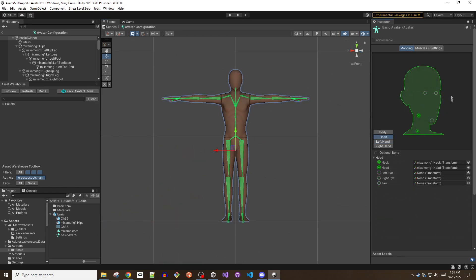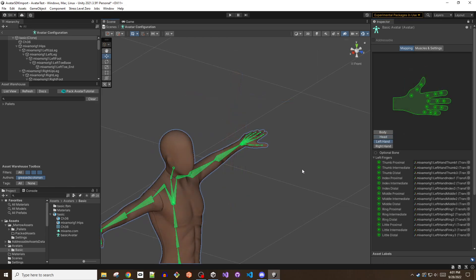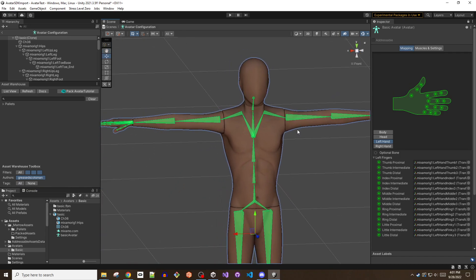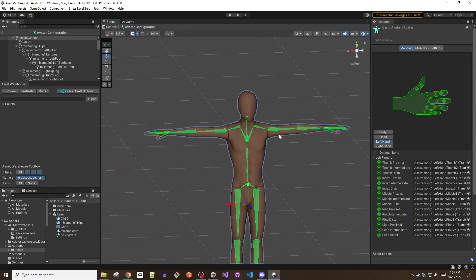Many models, like this one, are not rigged with eye bones. But don't worry, marrow has your back, and there's no need to break out Blender or other 3D software to alter the rig. Implementing an eye override will be covered shortly.